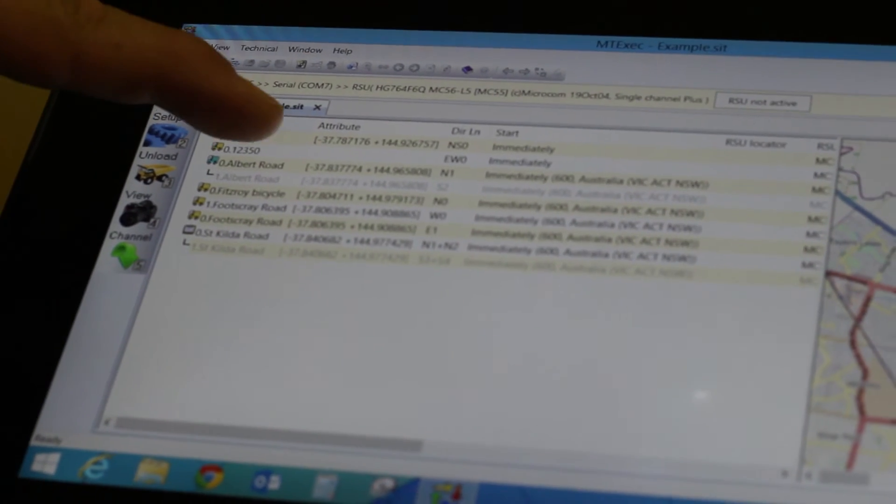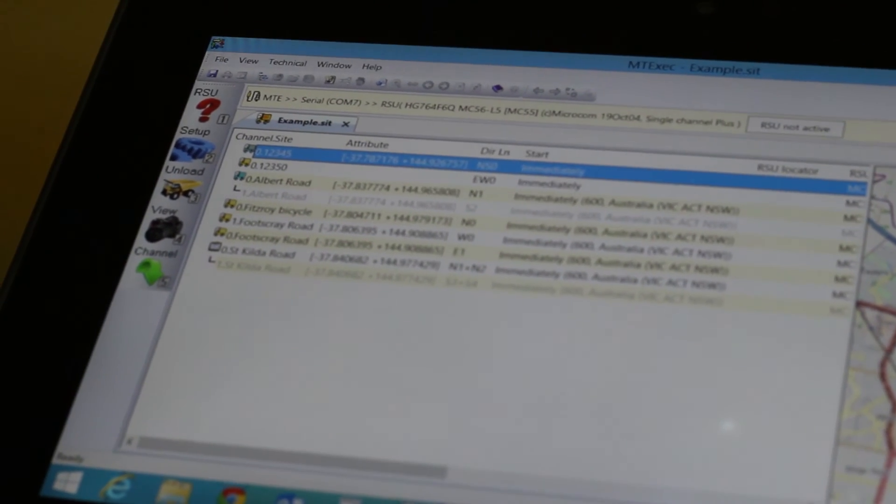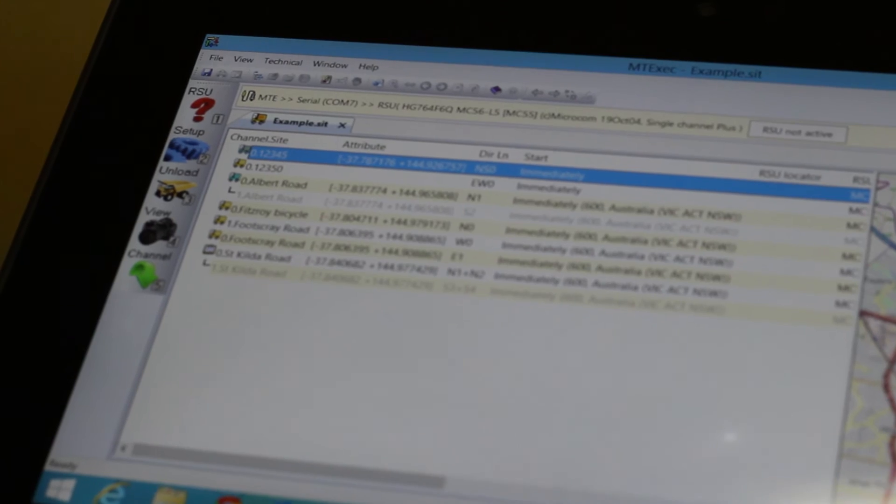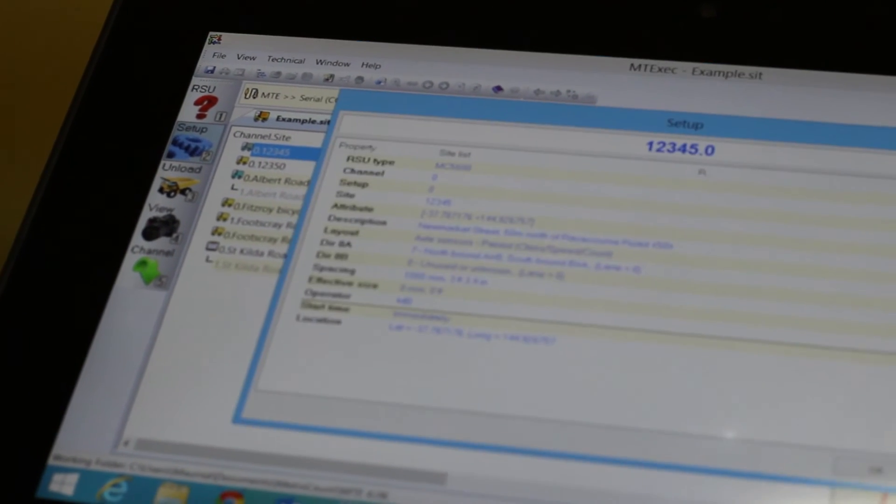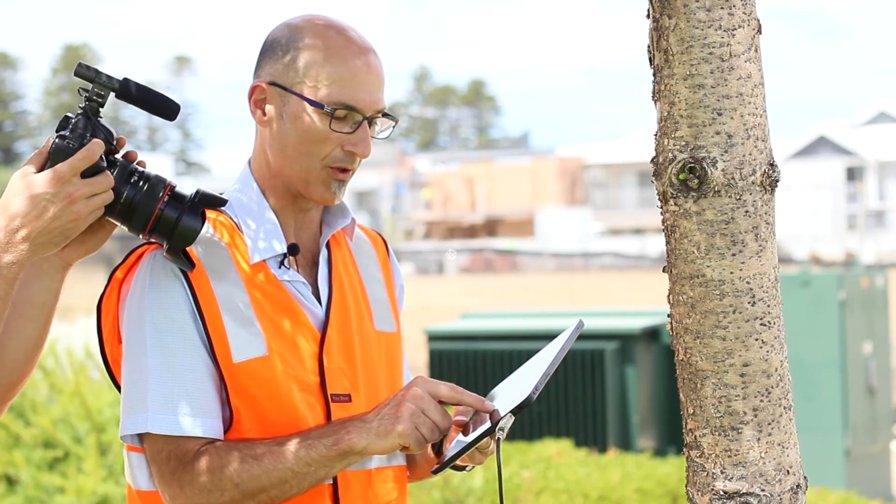As you remember we have the map on the right hand side and the site list on the left. This site is site 12345. I choose that from the site list. Click on set up and OK.